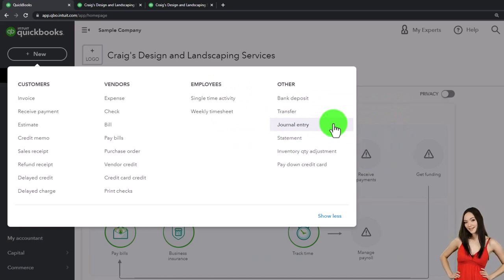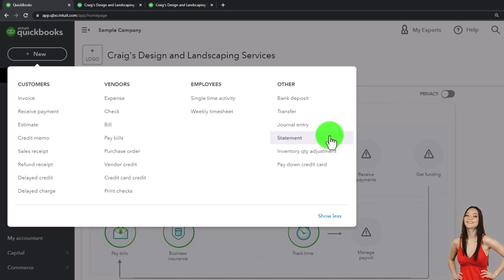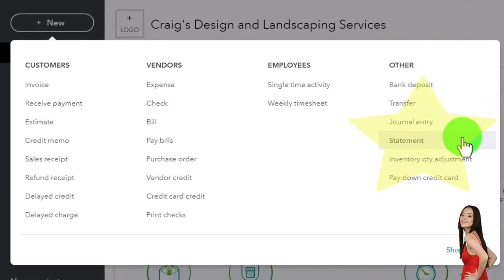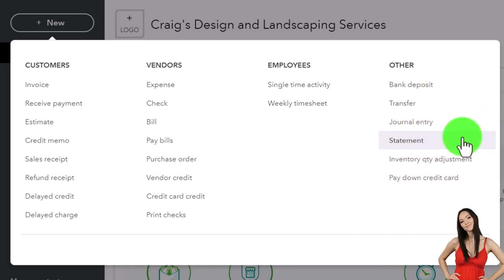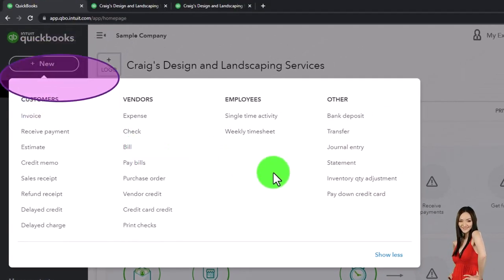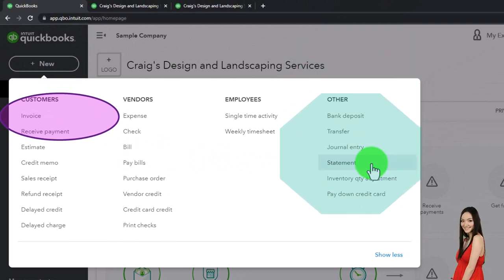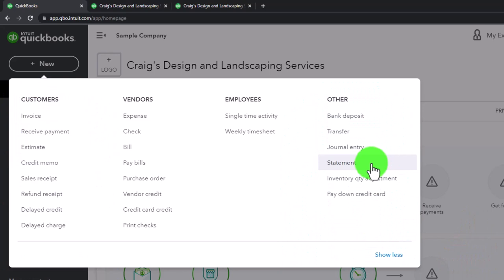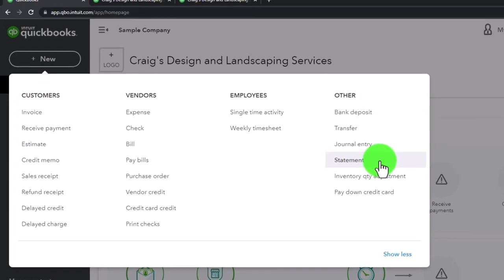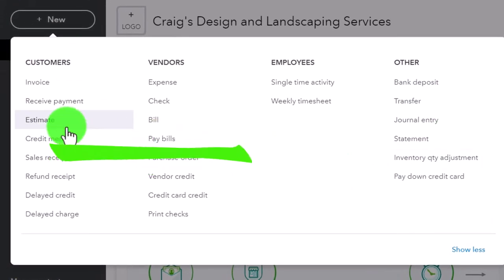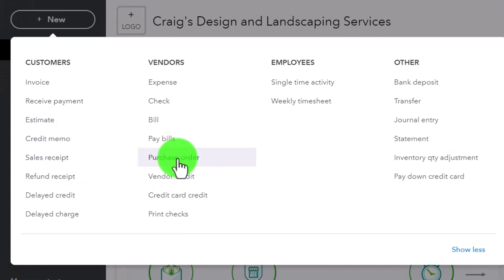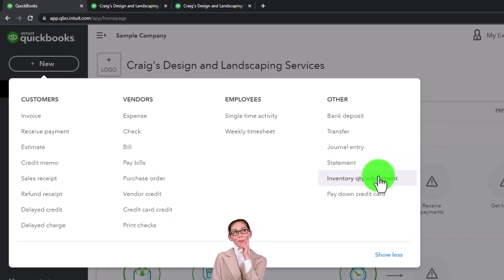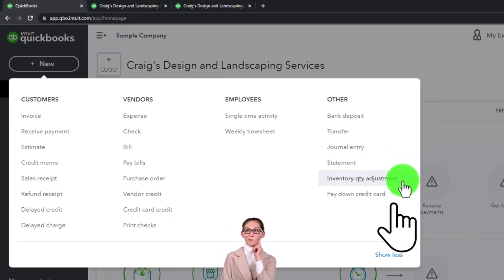Statements are forms used to interact with clients, typically used when tracking accounts receivable and invoices. It's a little unusual that statements are in 'other' since they're clearly part of the customer cycle, but perhaps it's because they don't create a financial transaction — similar to an estimate or a purchase order. You're essentially following up on receivables with statements by interacting with your customers.